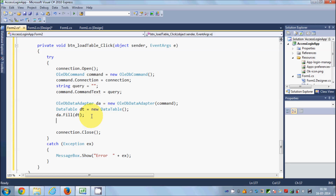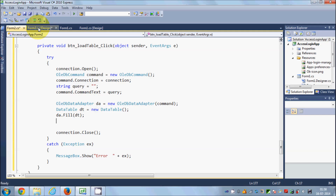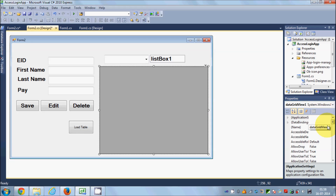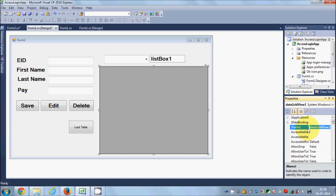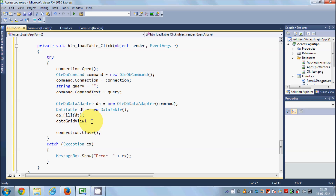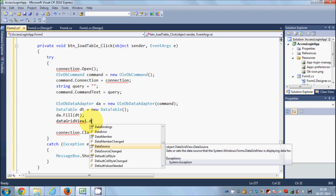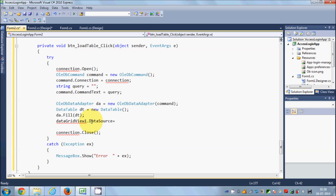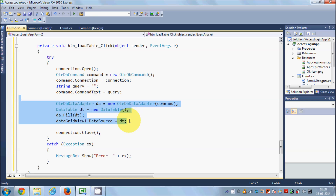After filling the DataTable, I'll copy the name of our DataGridView, which is dataGridView1, and set its data source: dataGridView1.DataSource = dt. These are the four lines we need to connect our database to the DataGridView in C#.